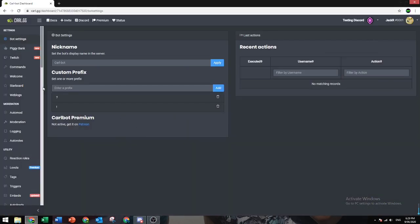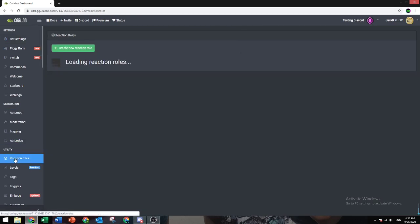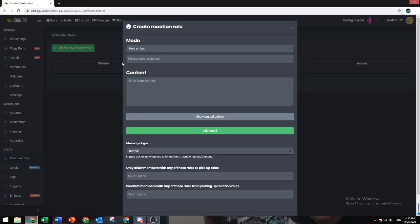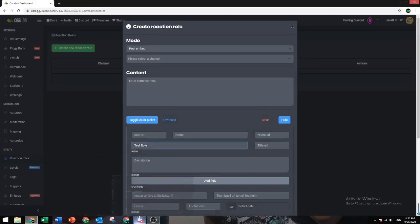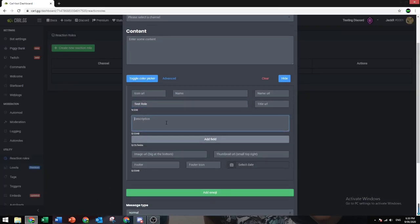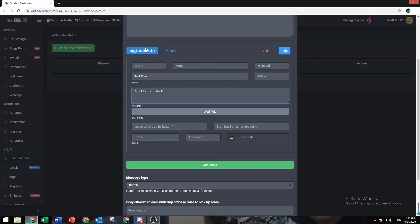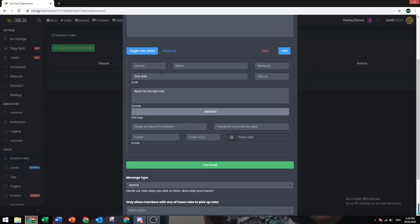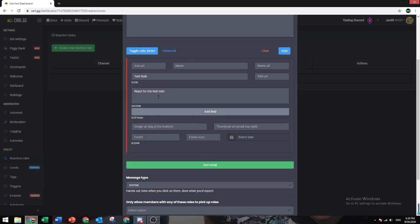Now, what you want to do is go to Utility, then Reaction Role. Go to Create a New Reaction Role, and I'll show Embed Builder. Let's just say Test Role, and then React for the Test Role. You can also select the color by this, and let's just make it red.